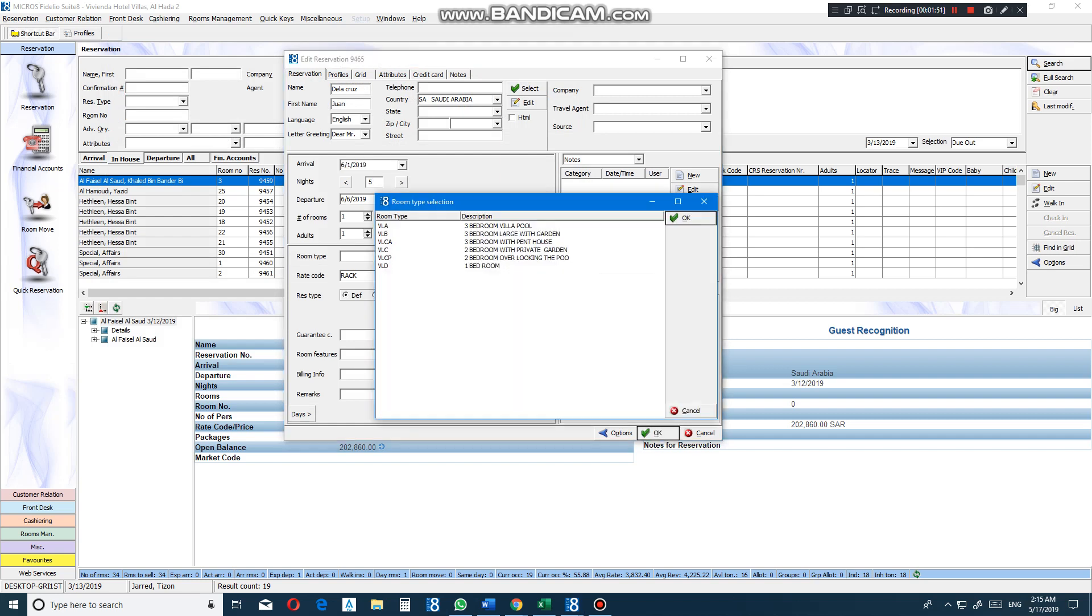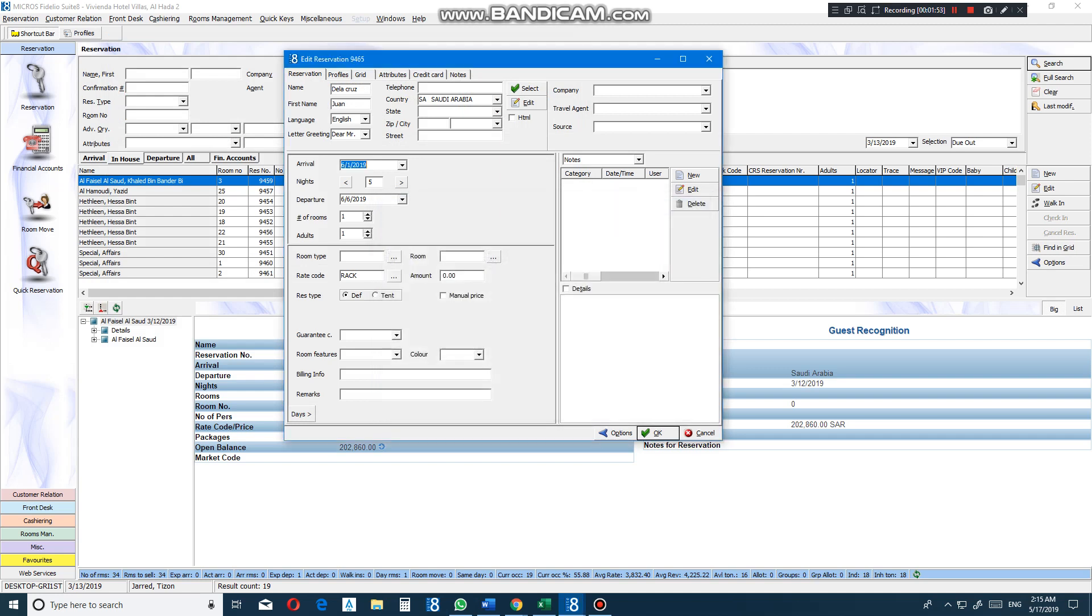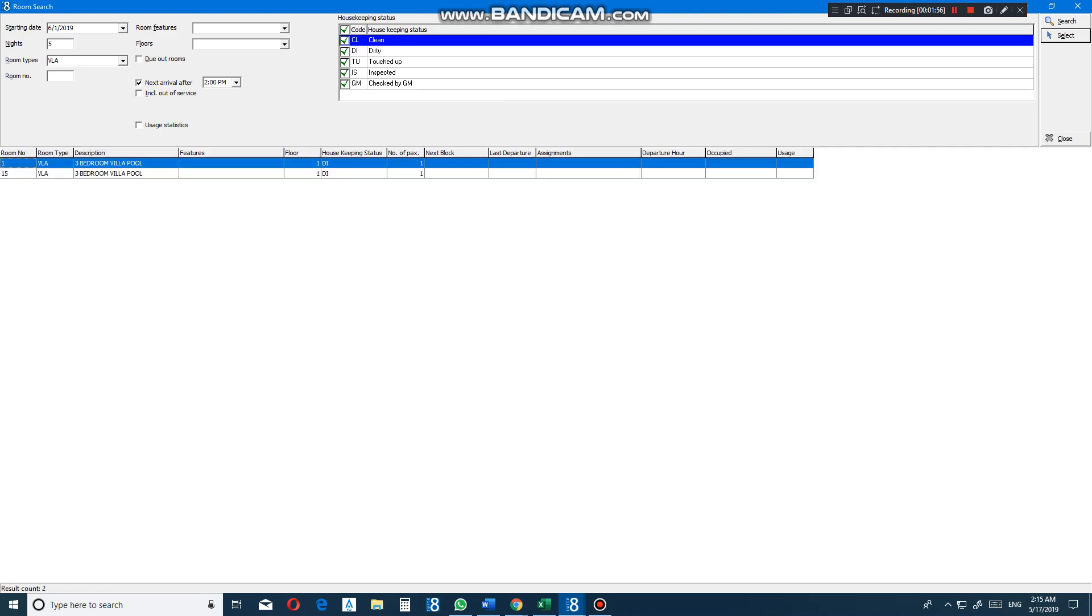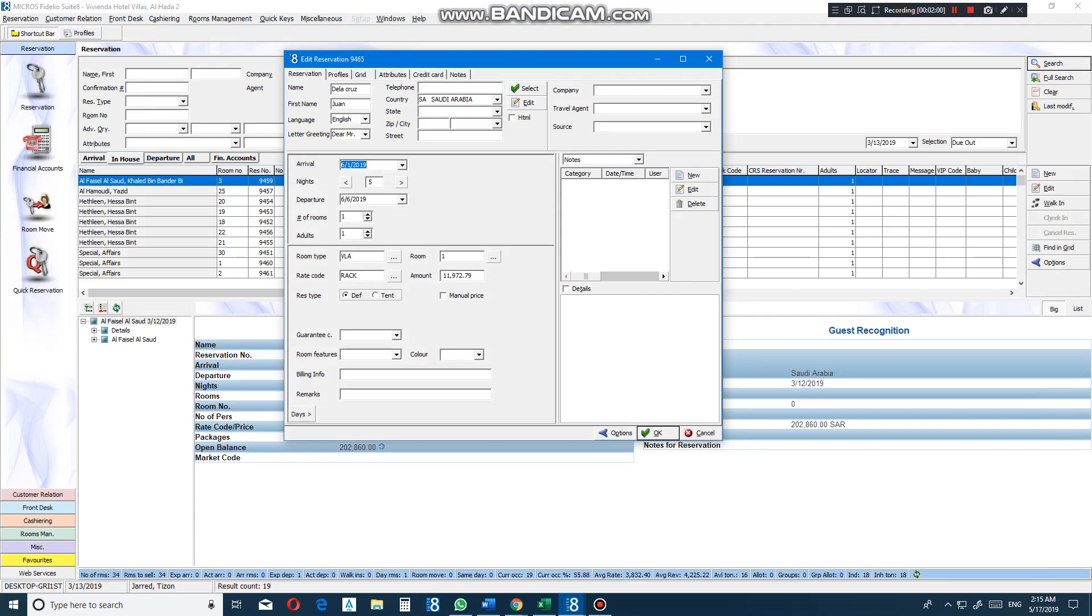Room type, Villa A, room number one. As you see here, rate code. We have rack rate. And this is the amount already coded in the system automatically. You can also do manual price. Just pay the basis. Press okay.